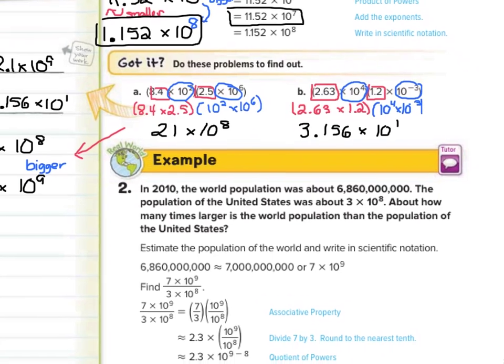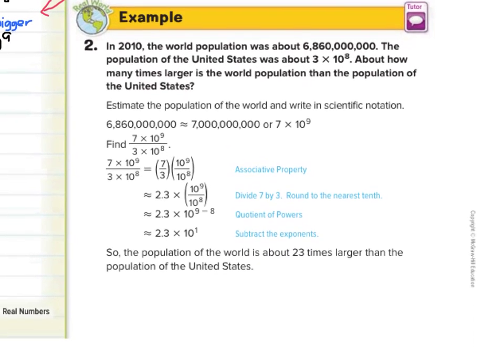Let's move on to guided example two. In 2010, the world population was about 6,860,000,000. The population of the United States was about 3 times 10 to the eighth. About how many times larger is the world population than the population of the United States? This gets us into our division with scientific notation. They estimated the world population and wrote it in scientific notation, making 6,860,000,000 into 7 billion — written in scientific notation as 7 times 10 to the ninth — and set up a division problem.